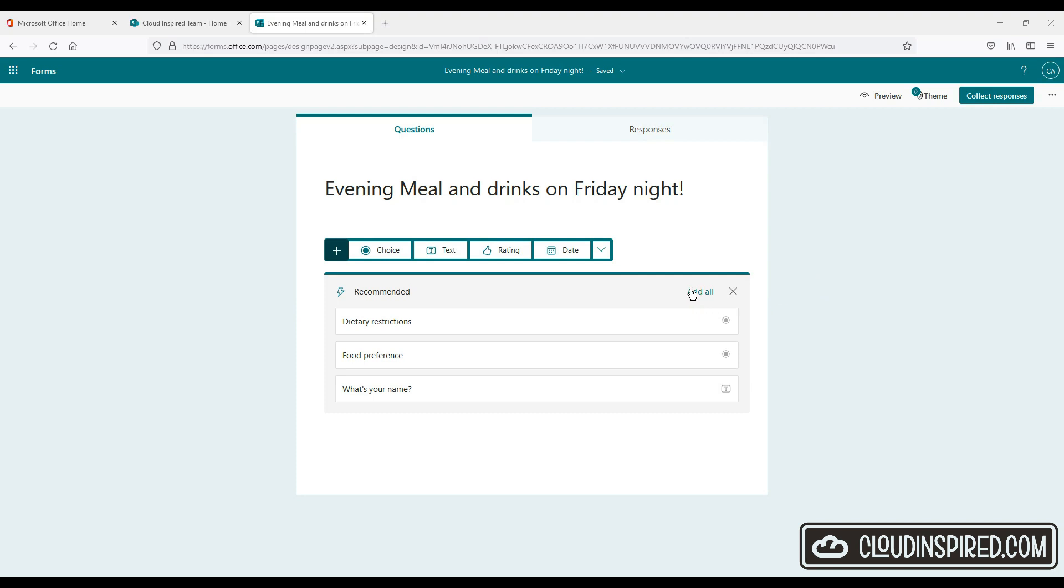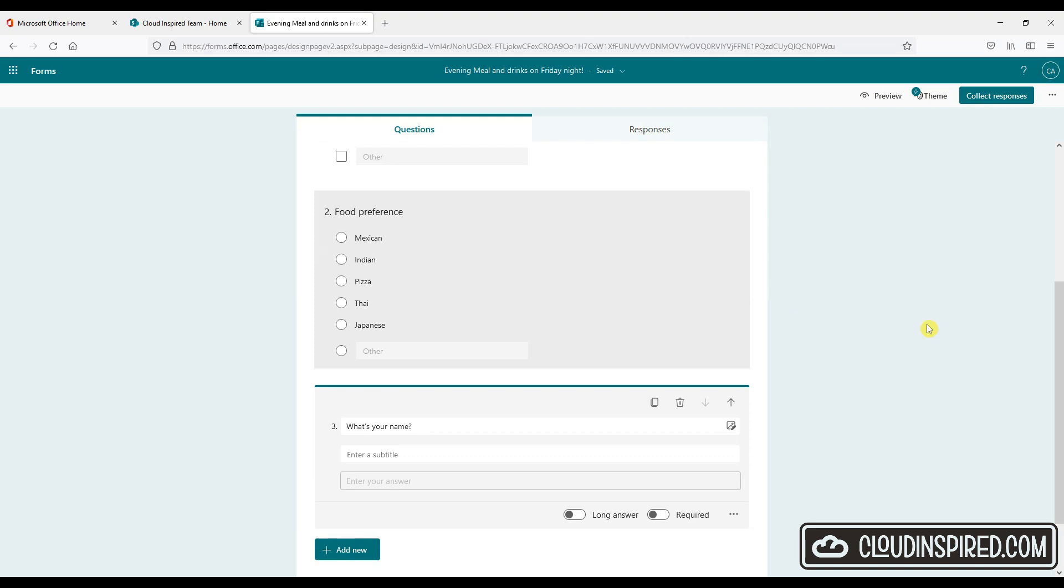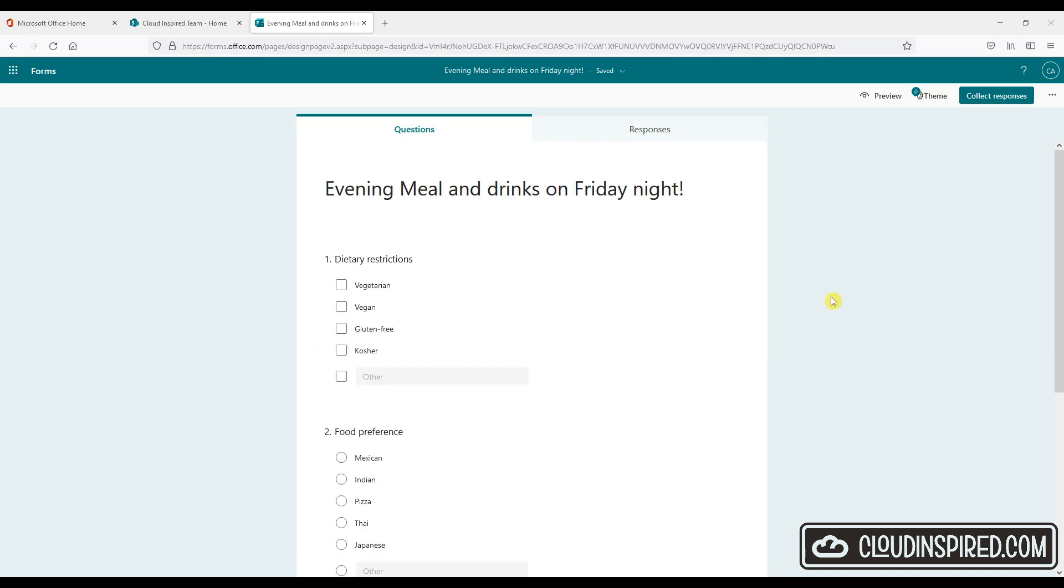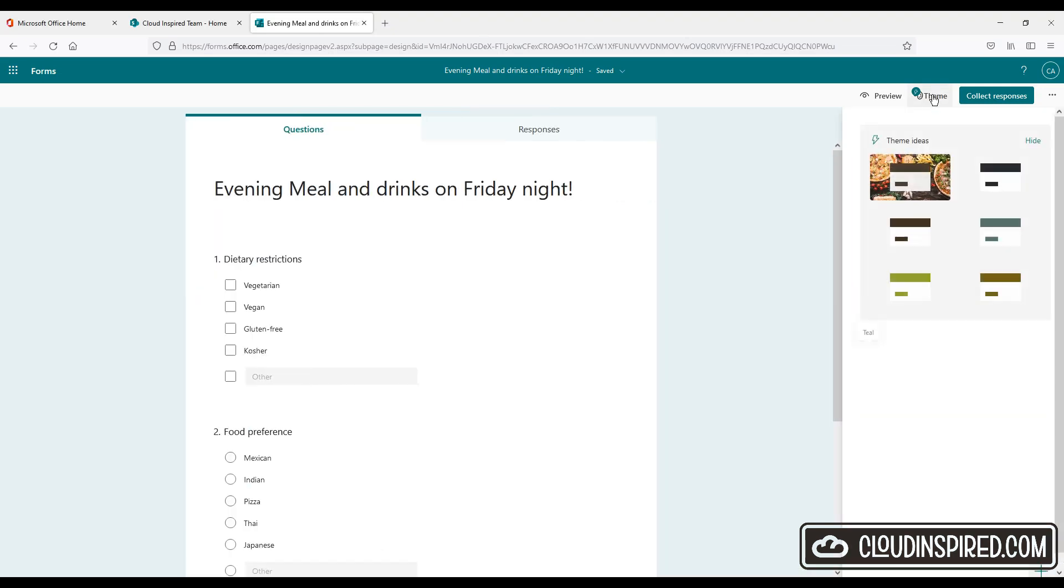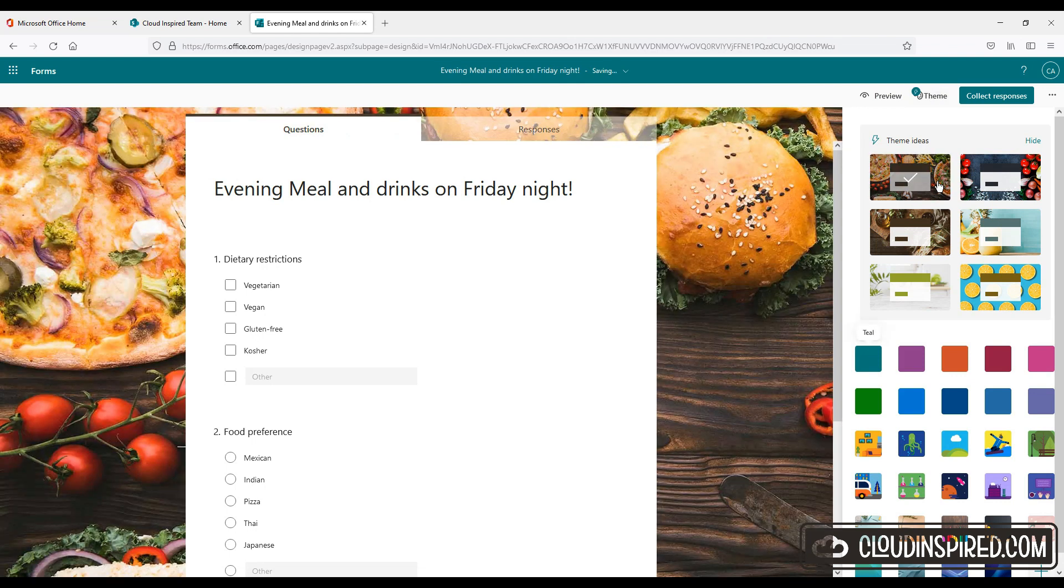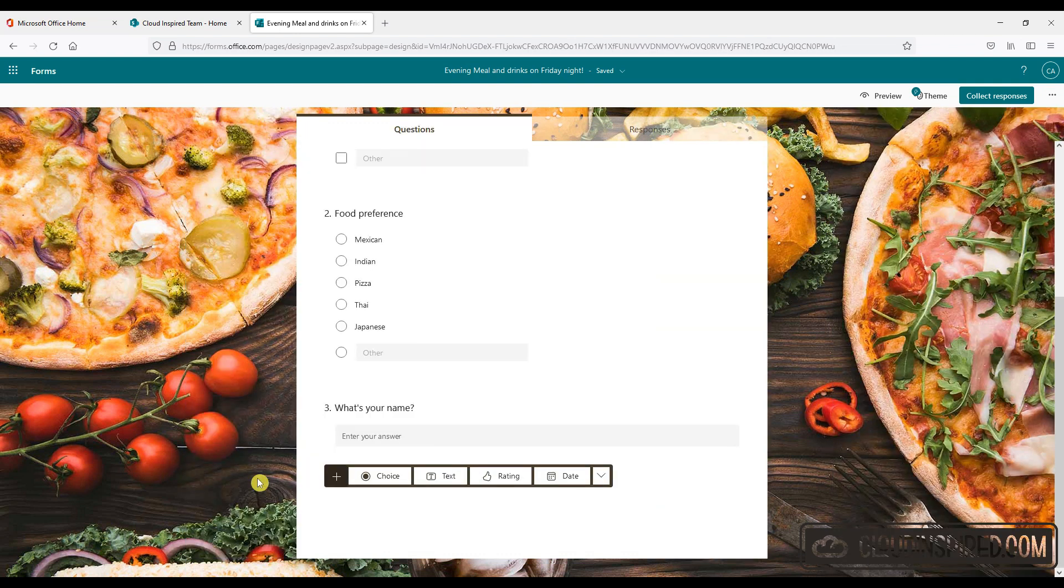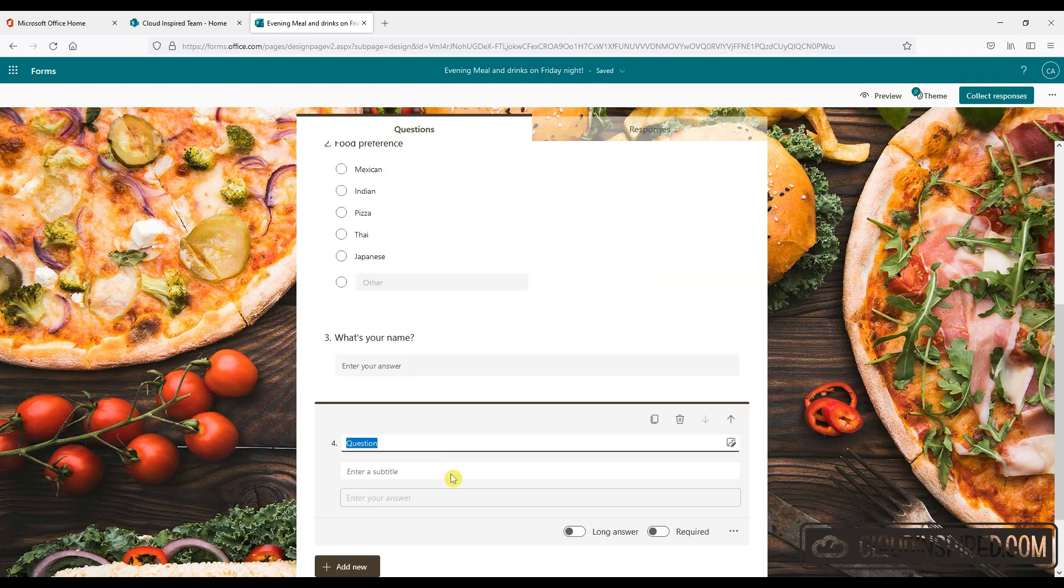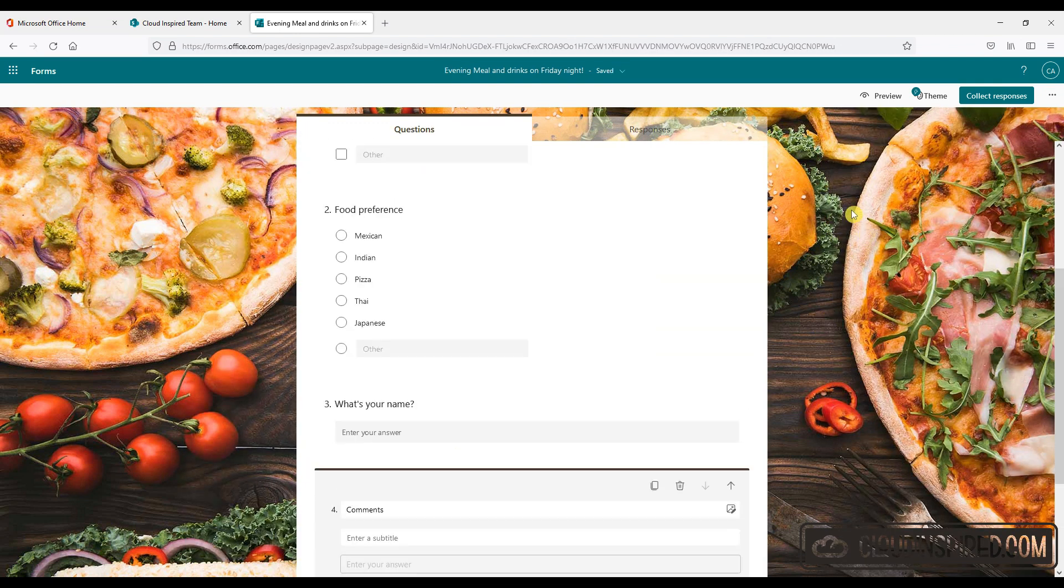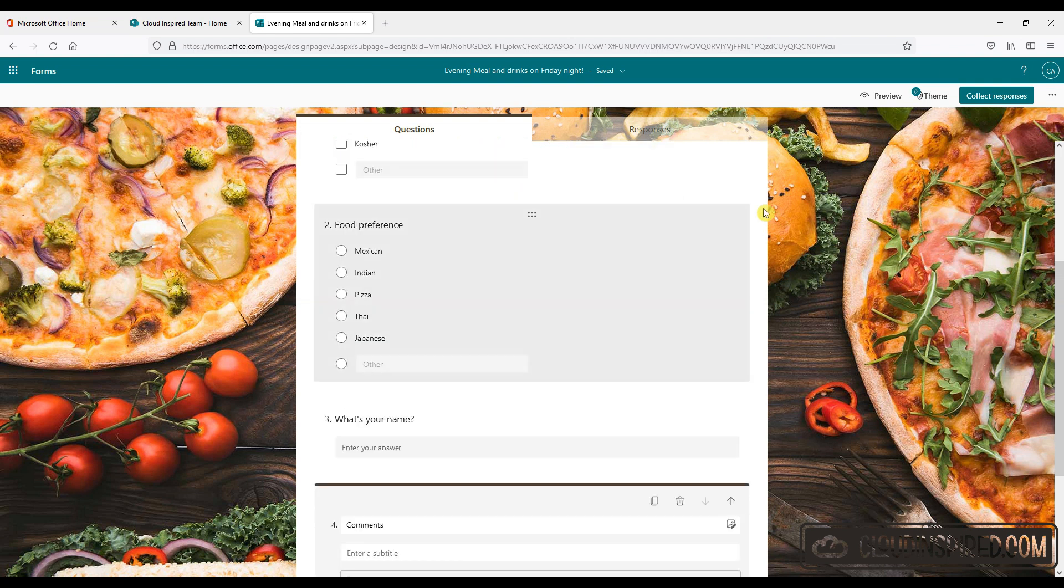So instantly you can see that the form recognizes the type of content the form is based upon. It's based upon food. So it gives us recommendations to add. Food preferences and dietary requirements. We will add these to save us time. And we can change the theme as well to give it a food look and add that now to the form. We will just add a section to capture comments.